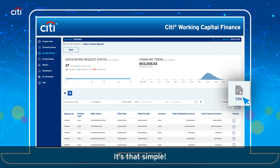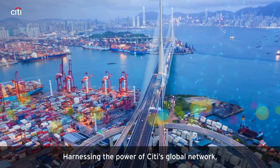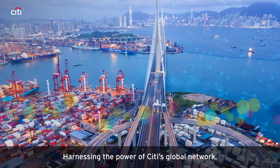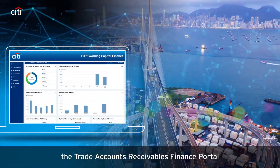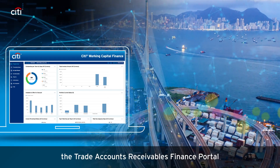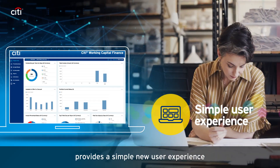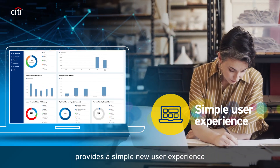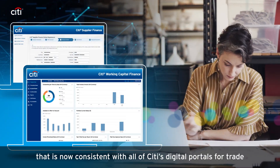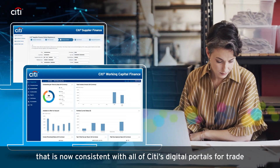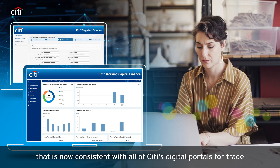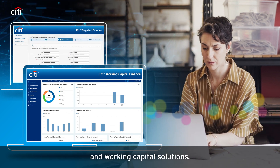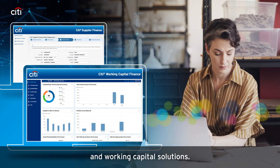It's that simple. Harnessing the power of Citi's global network, the Trade Accounts Receivables Finance Portal provides a simple new user experience that is now consistent with all of Citi's digital portals for trade and working capital solutions.